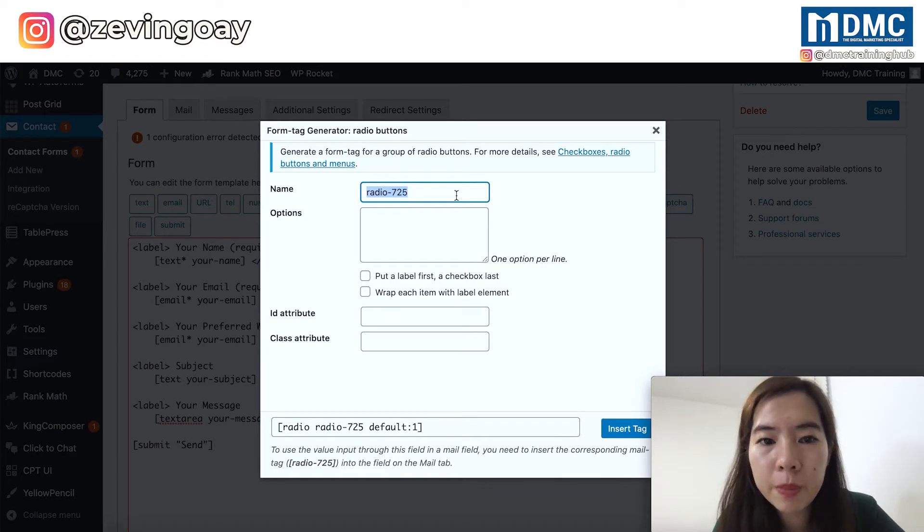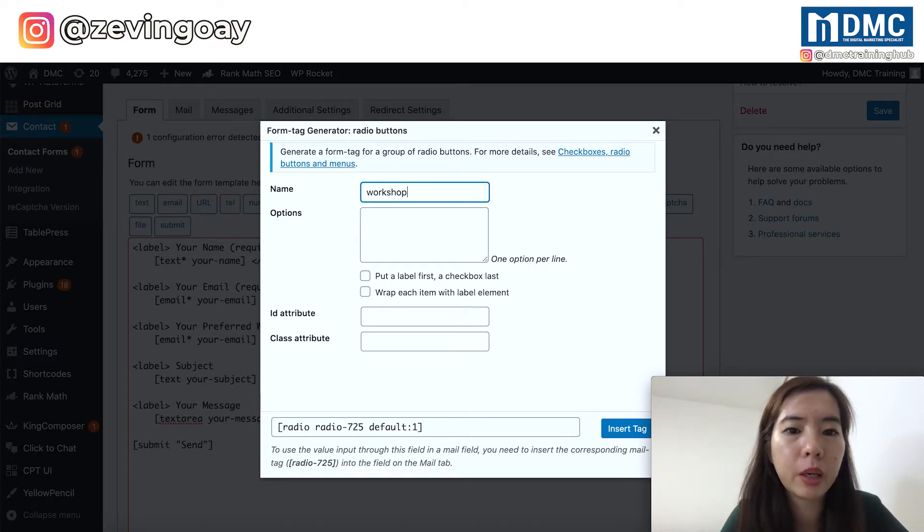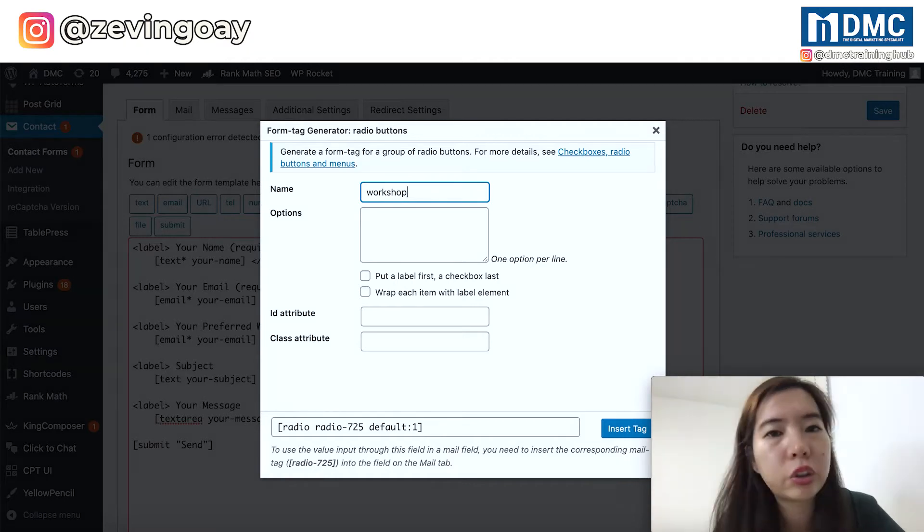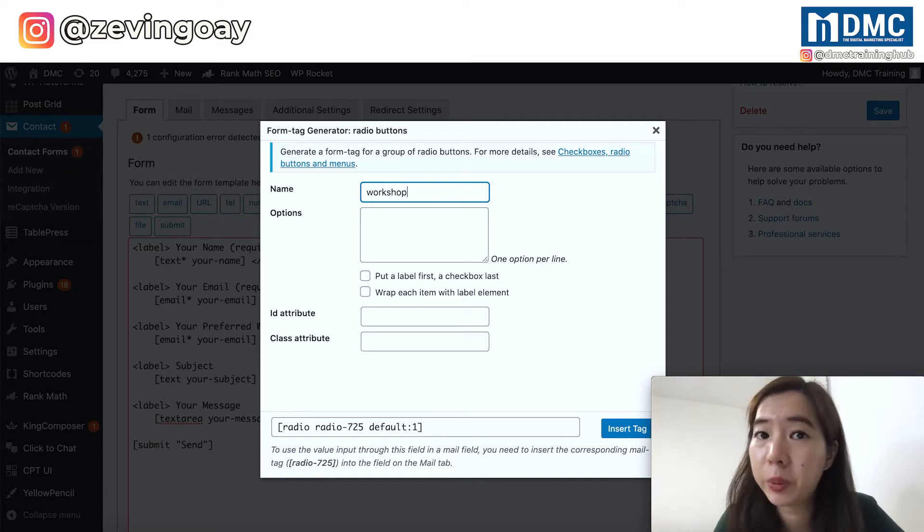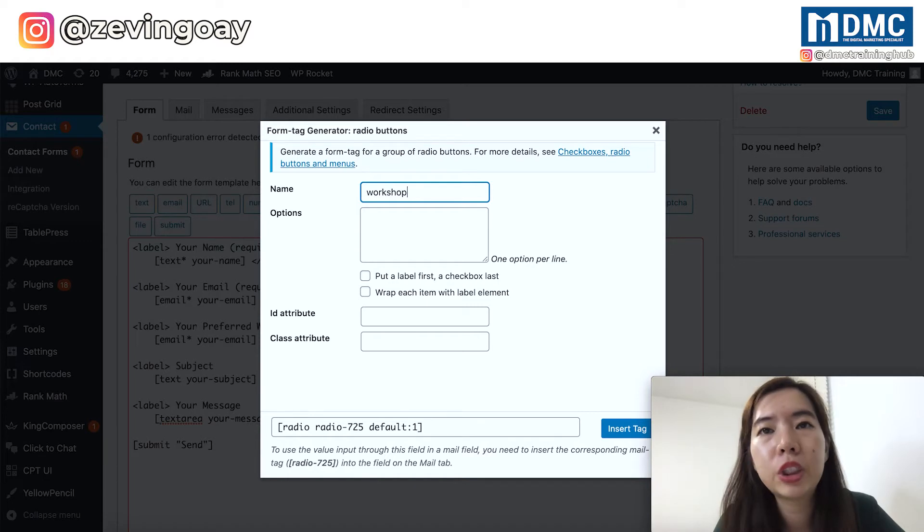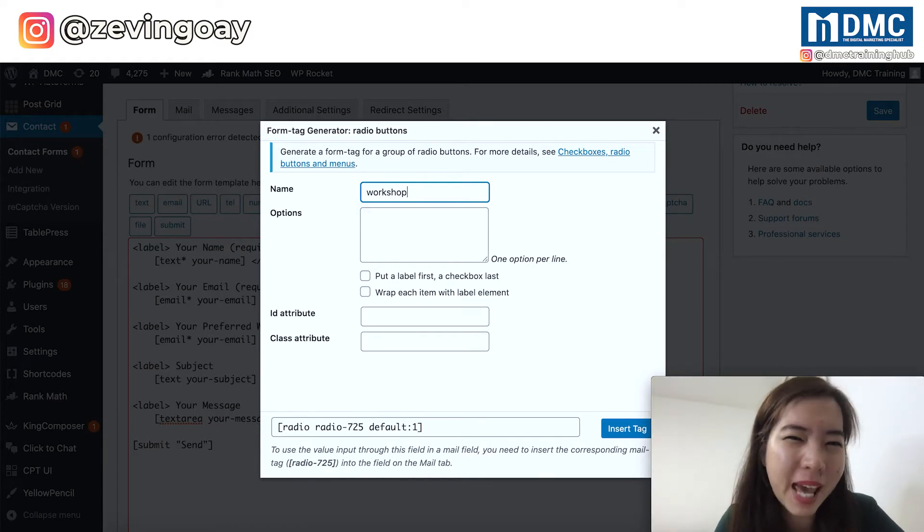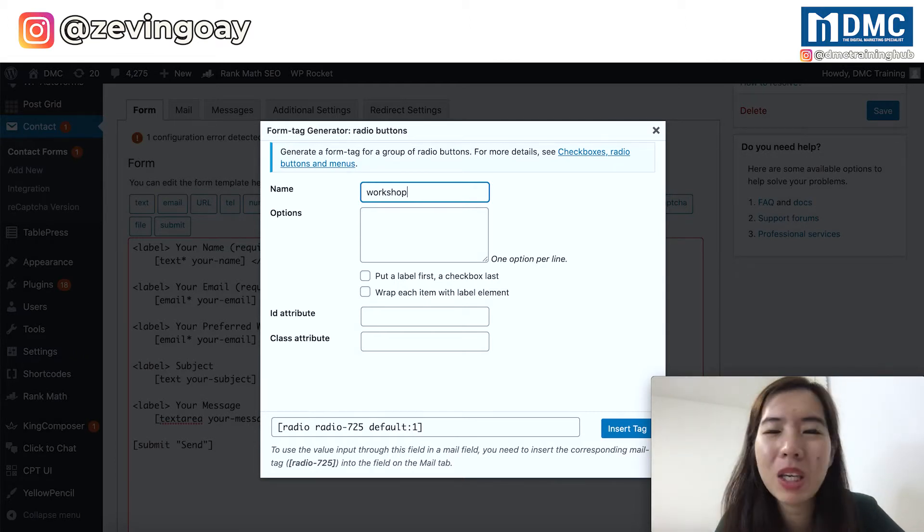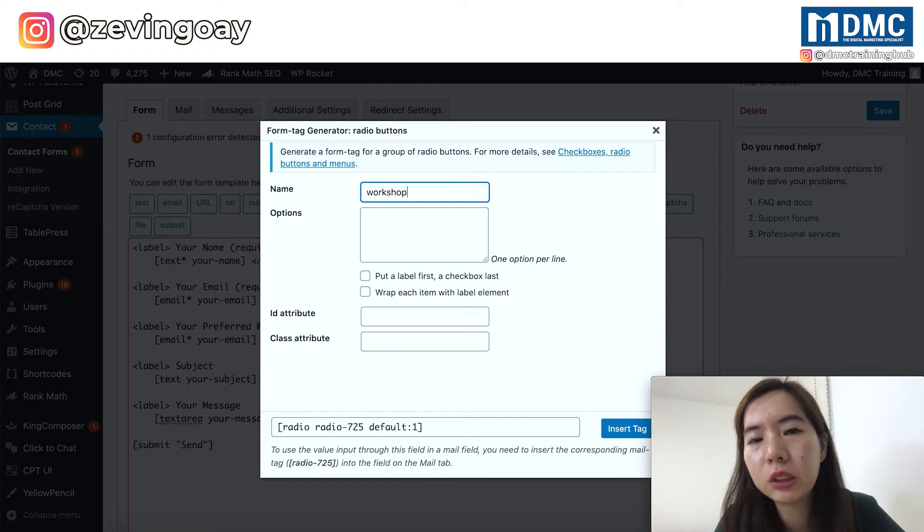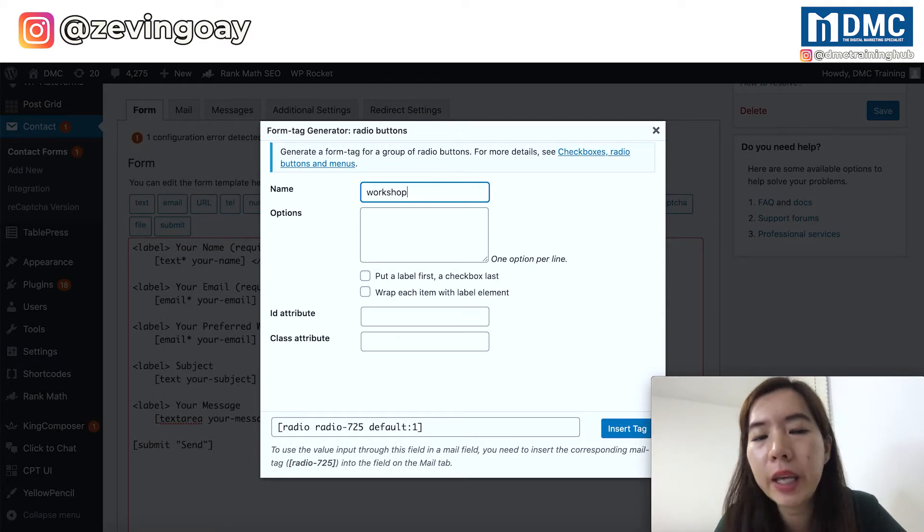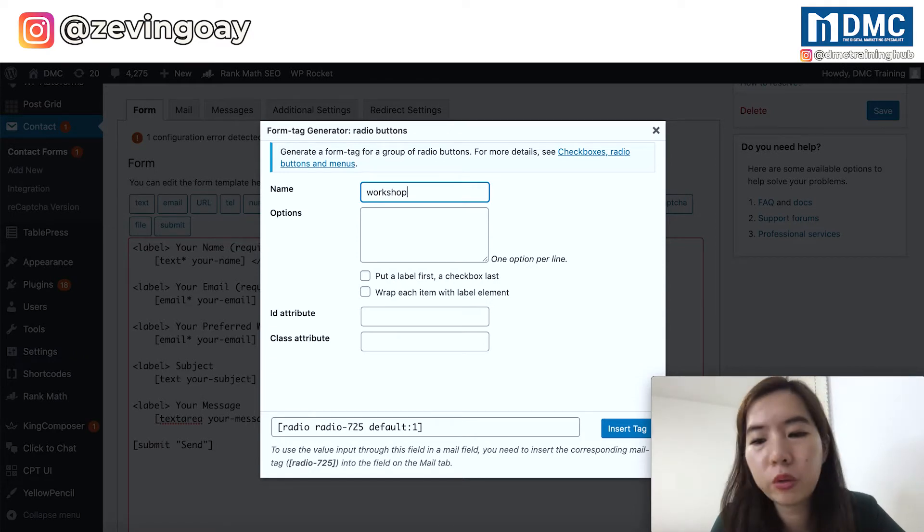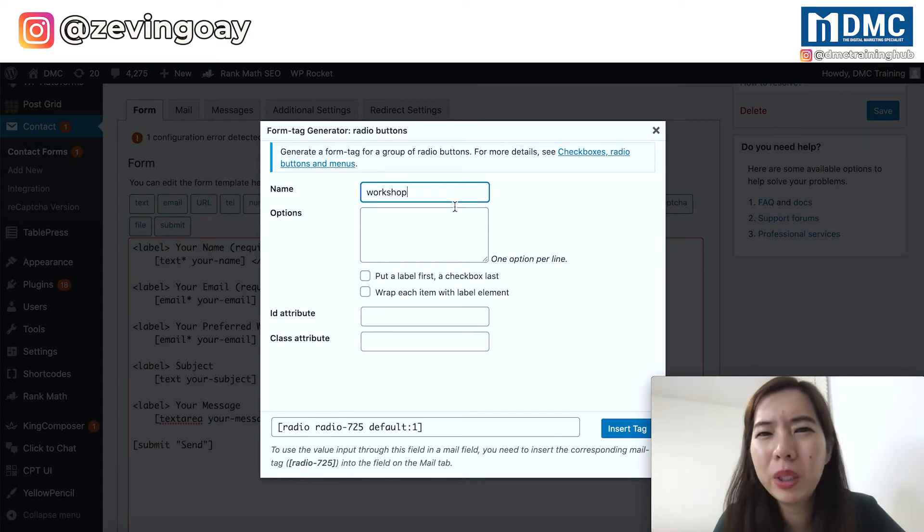So instead of the name here, I'm going to change it to workshop. Now, this name is not going to display on your website. It will be just as a reference of your form setting. So you don't need to spend your time to come up with a perfect naming, a perfect title for this. It will be just as your own reference purpose only. So a short one, a simple one, will do.